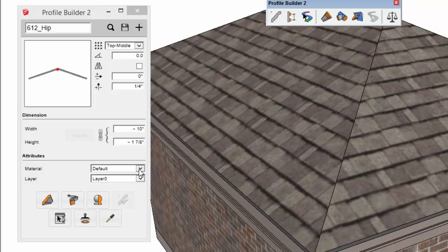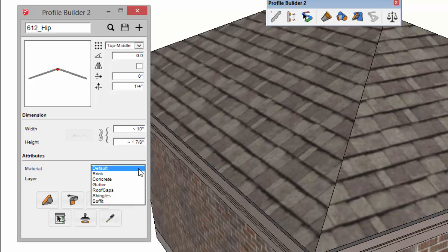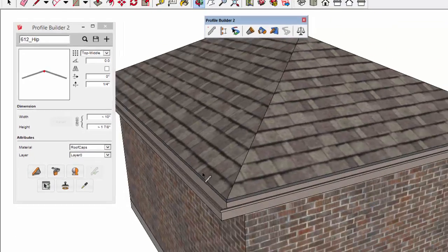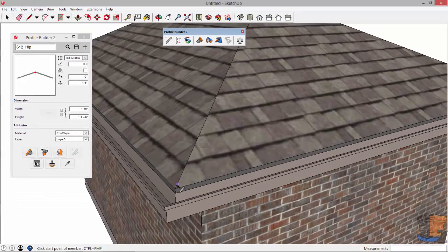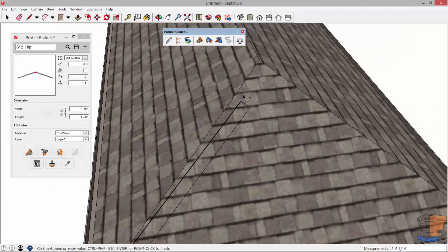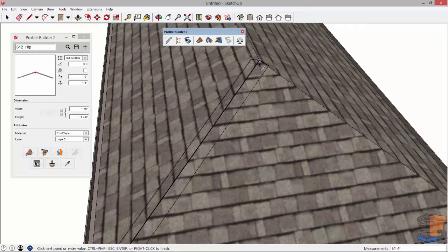So the next thing I'm going to do is choose the roof caps material to apply to this profile so that I'll already have the correct material applied.